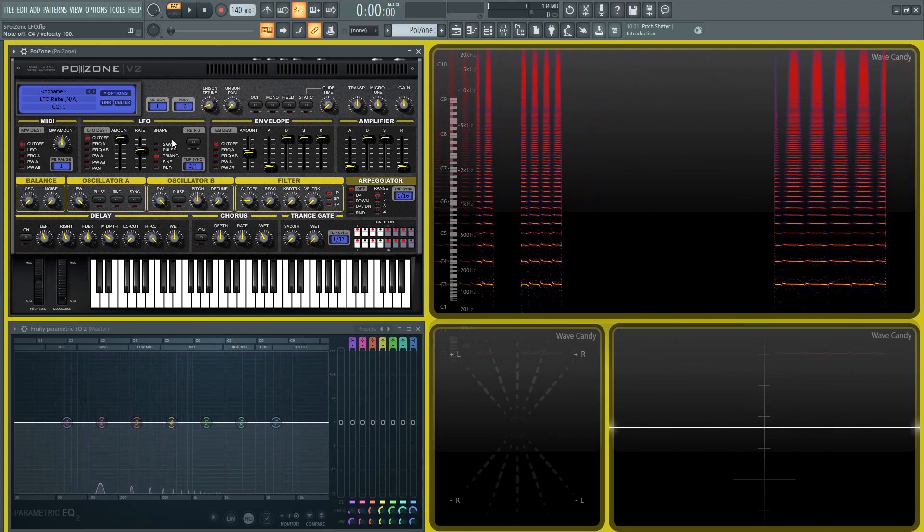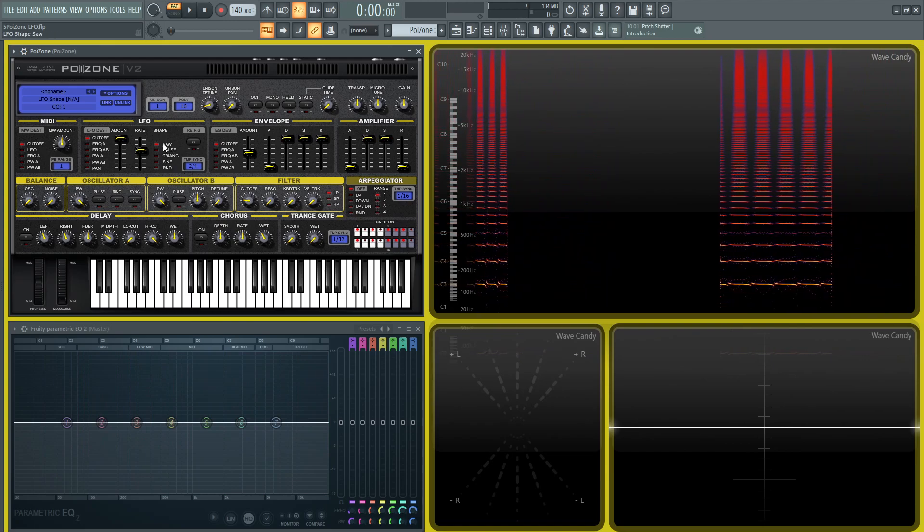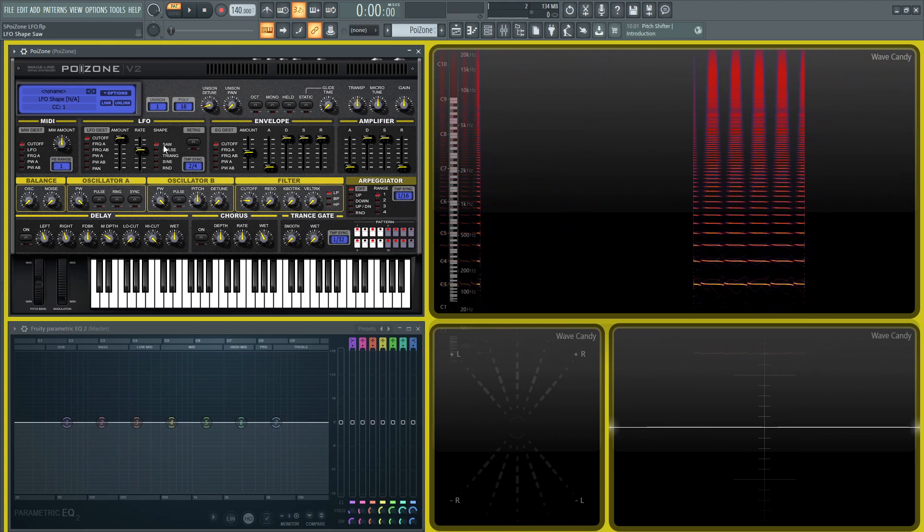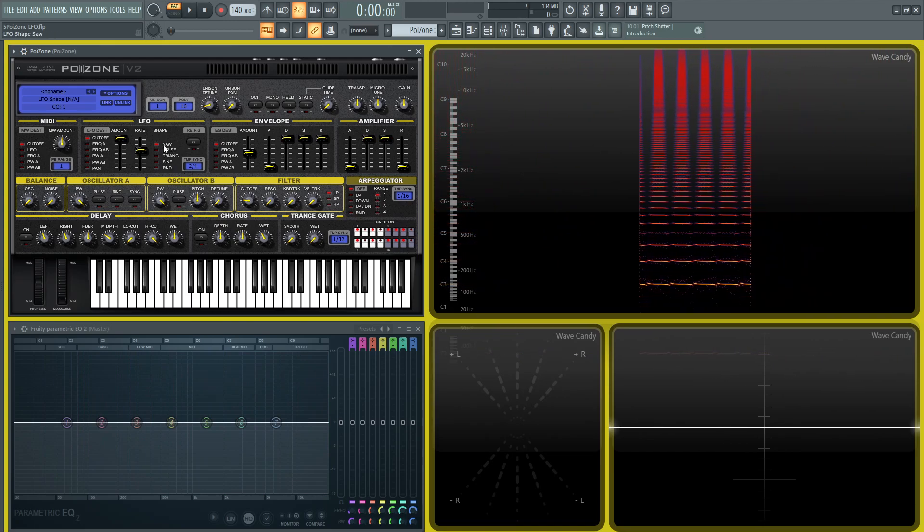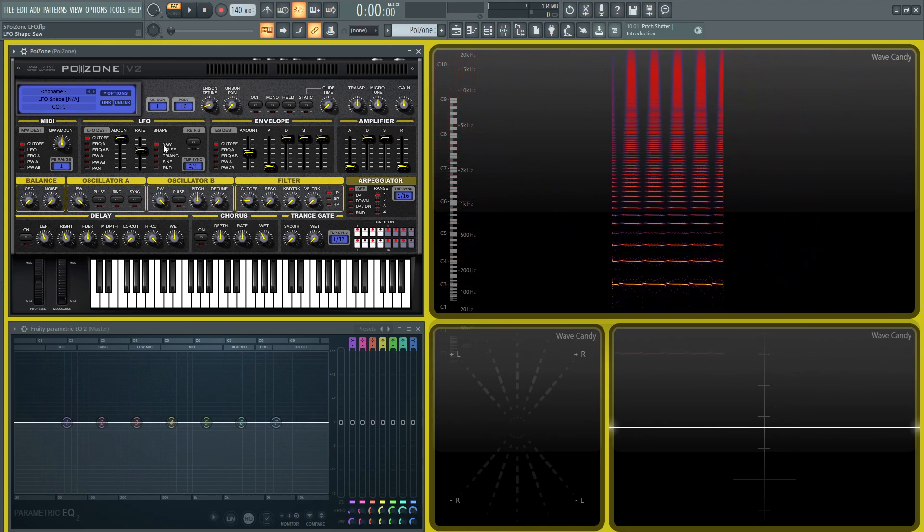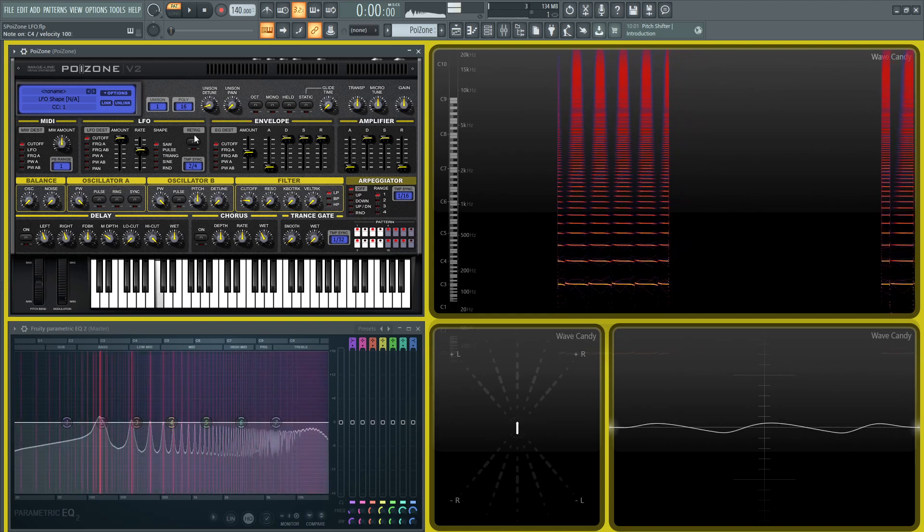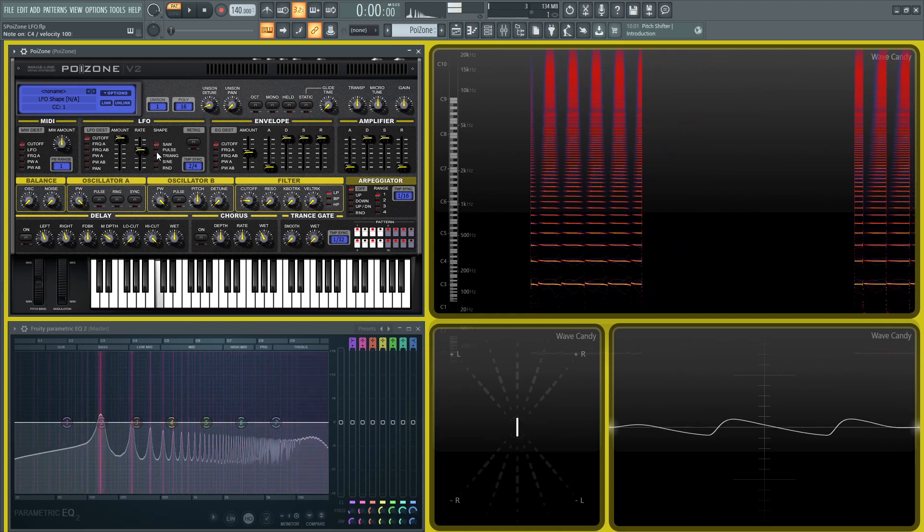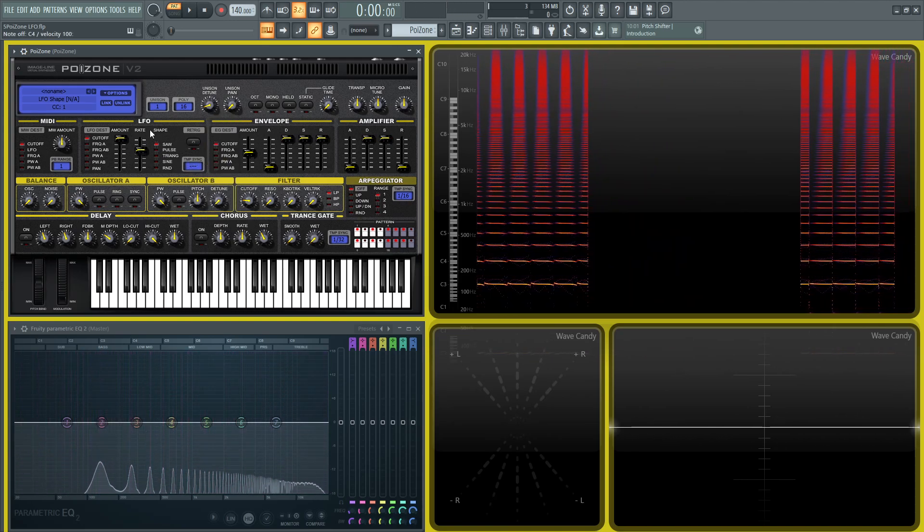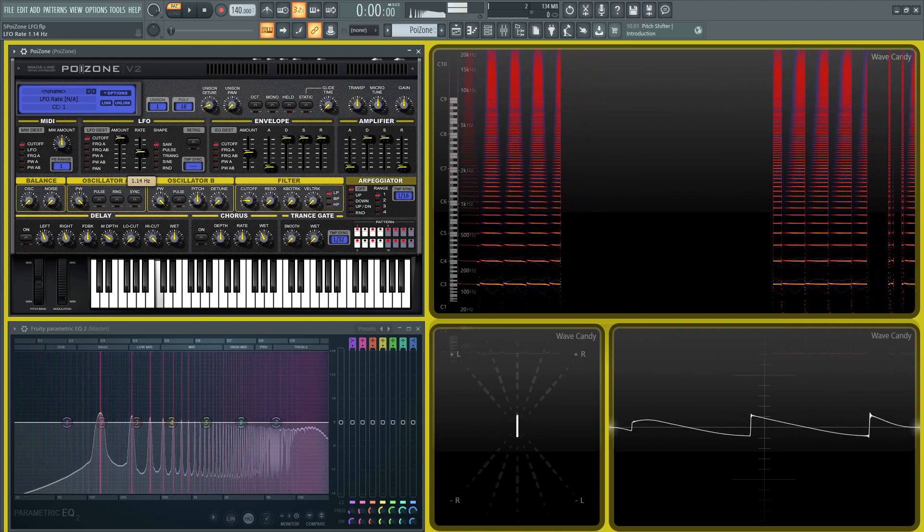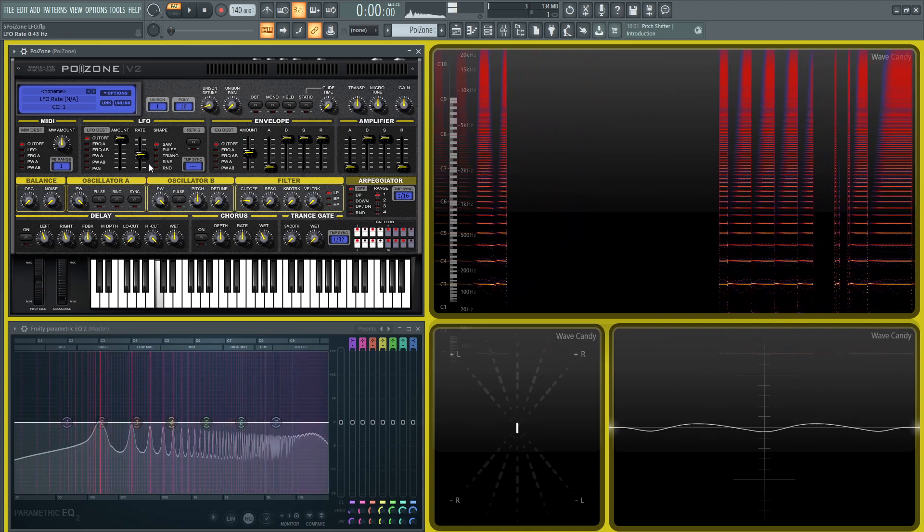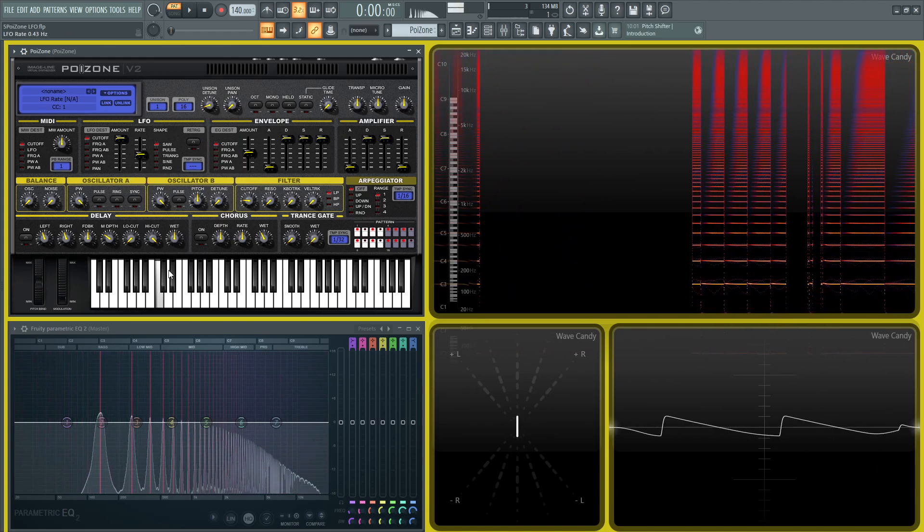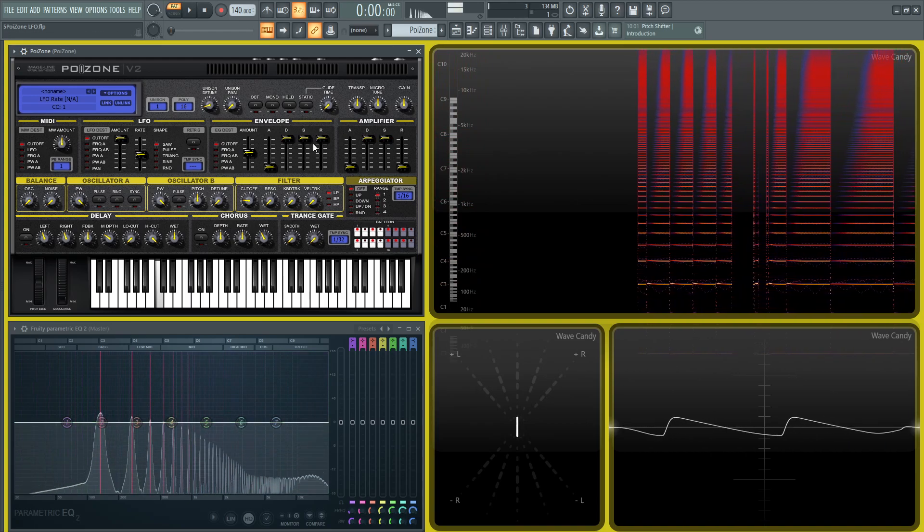And then next up here, we have the different shapes. So we have the saw, which is just going to be a constant ramp, and then stop, and then back to its original, and so on and so forth. So let's just slow this down here. And you can see that as well on the graph here.